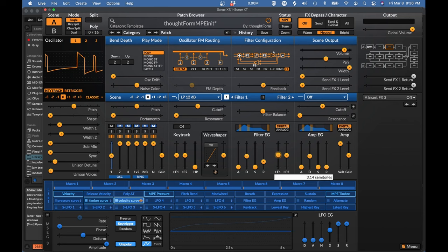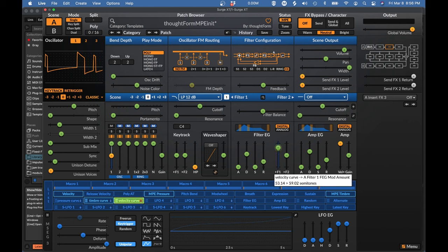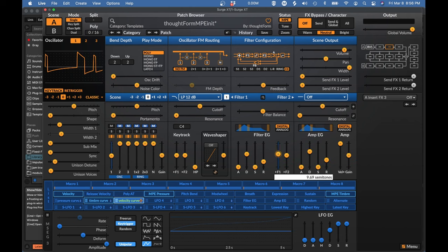We're going to focus on the plucks today, so let's turn the sustain all the way down so we can start with a natural plucky sound. Let's turn up this filter envelope effect a bit. It's a little short, so I'm going to bring up our decay length. Let's add one more modulation - let's use the velocity curve to modulate this filter amount a bit, then let's bring it down some. Most of the time we're going to be able to do everything we want to do with just these two envelopes.